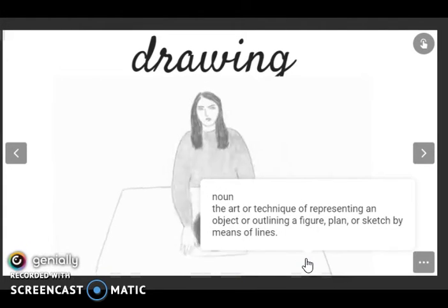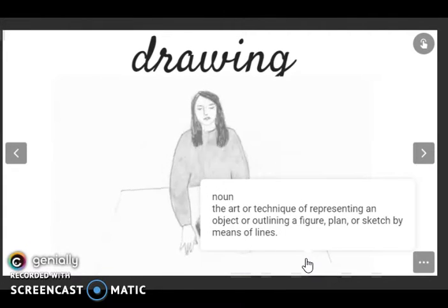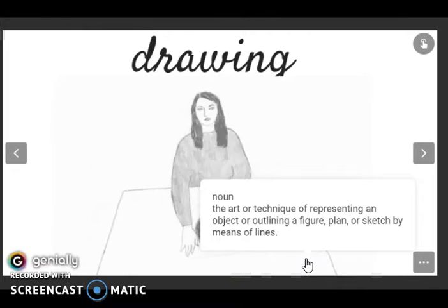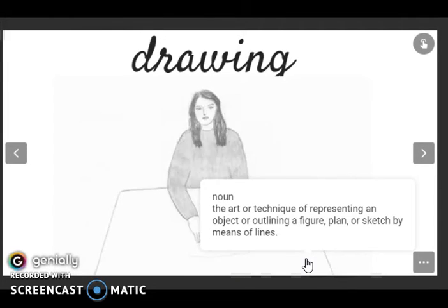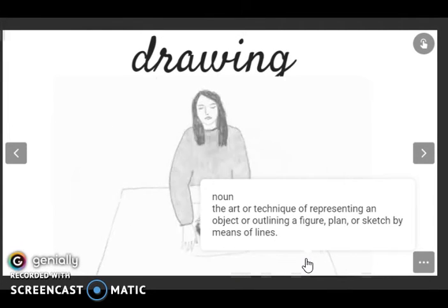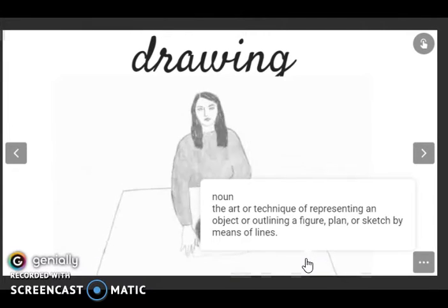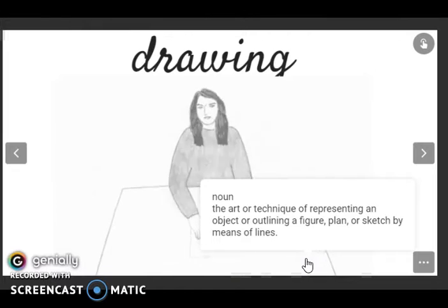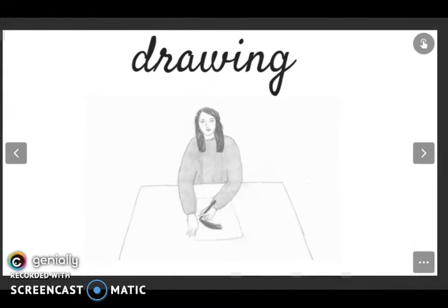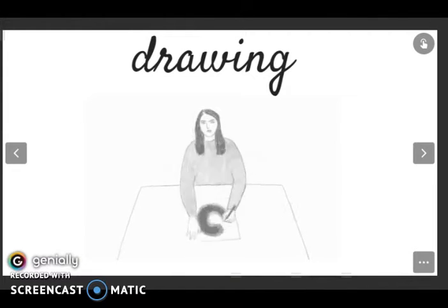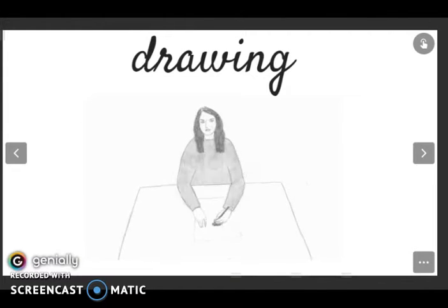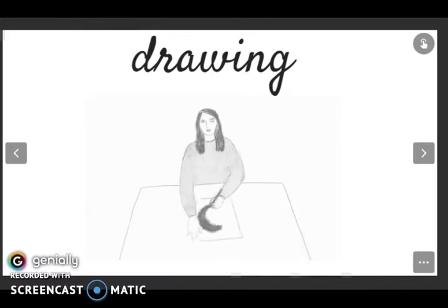Then we have drawing. Listen and repeat: drawing. It is a noun: the art or technique of representing an object or outlining a figure, plan, or sketch by means of lines. Some of you like drawing, right? And you make very good drawings.